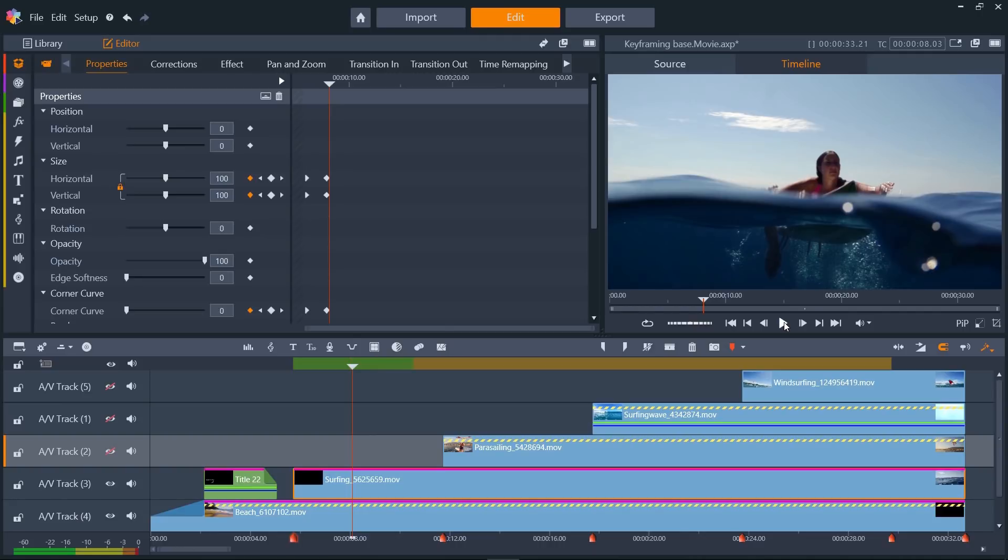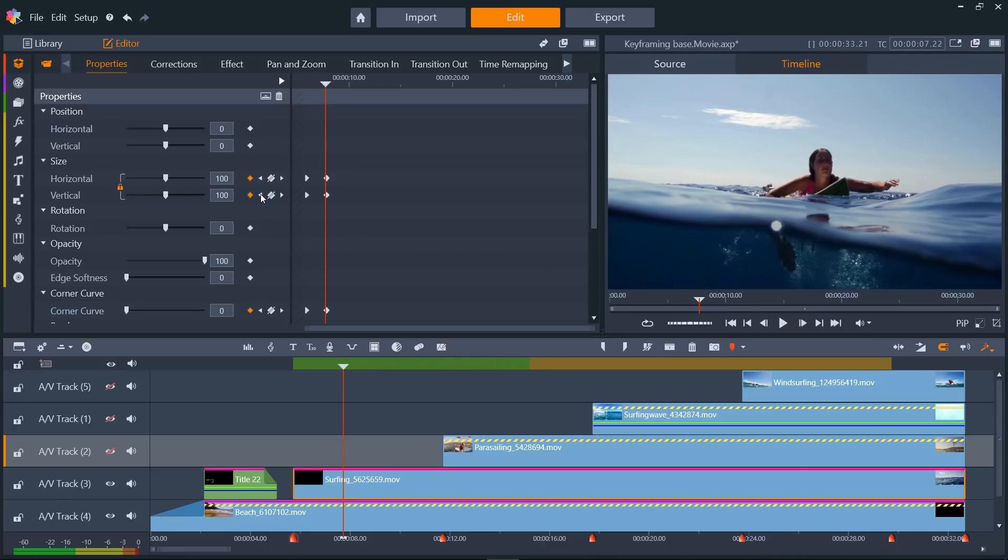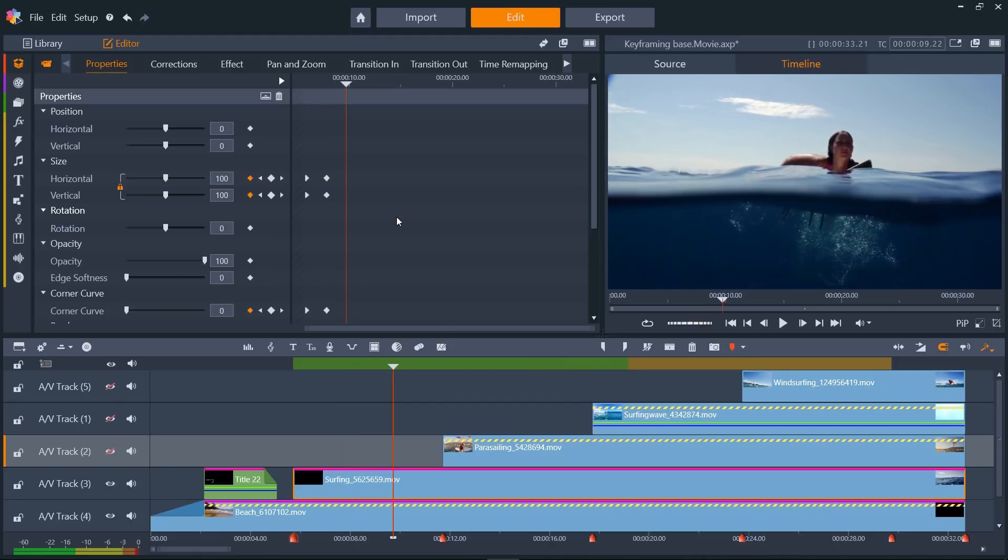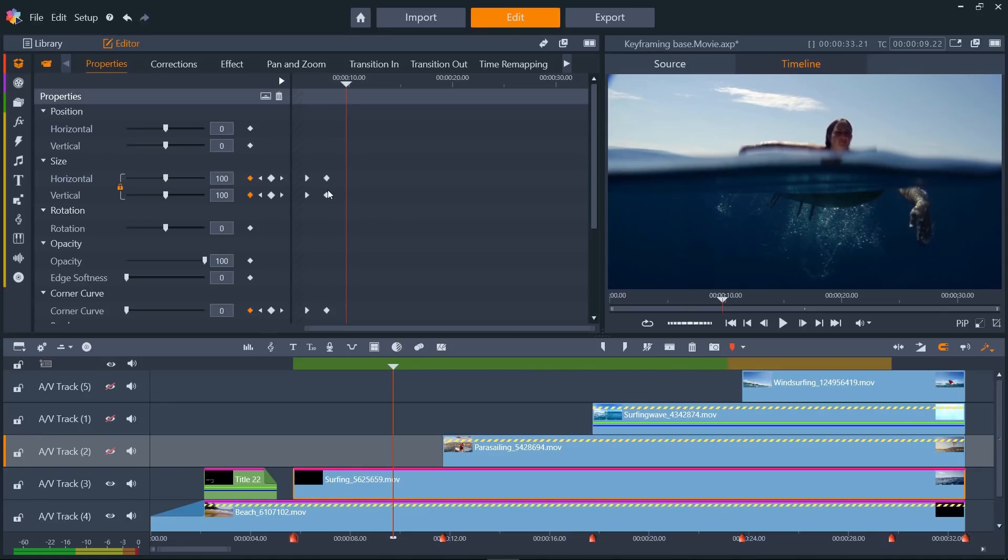So next, I want the clip to stay as it is for two seconds, before zooming back out to fill the upper left quarter of the screen. So let's skip to our second keyframes, which are two seconds in. Jump ahead another two seconds by pressing Shift and X six times, and then set another keyframe for size, and corner curve, and one for each of the position parameters as well.